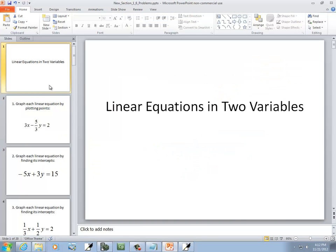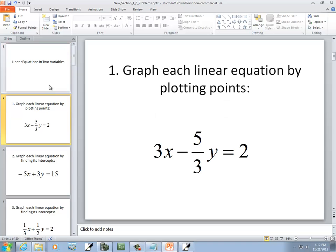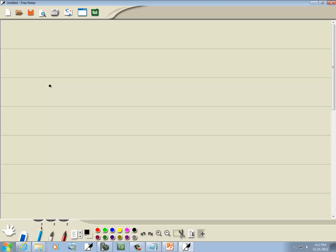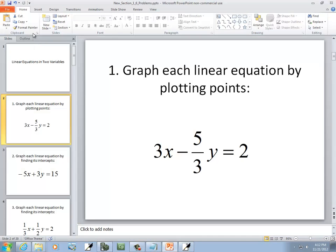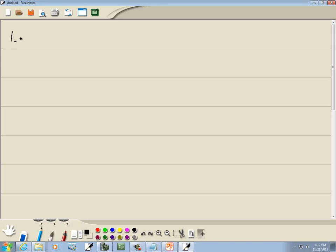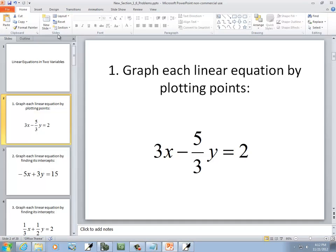Let's take a look at linear equations in two variables. Our first problem, we're going to graph this by plotting points. Normally I hate plotting points so I won't show you a whole lot of these.